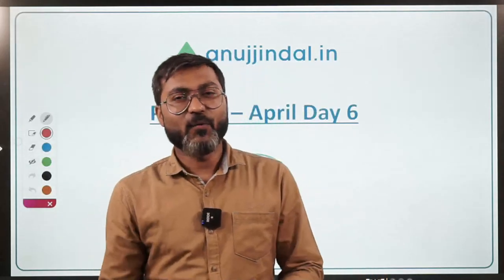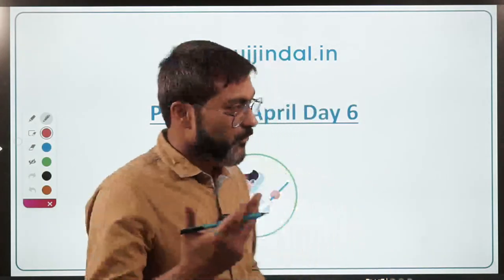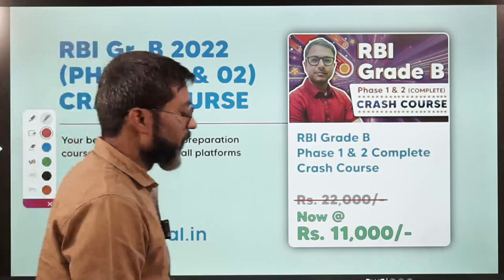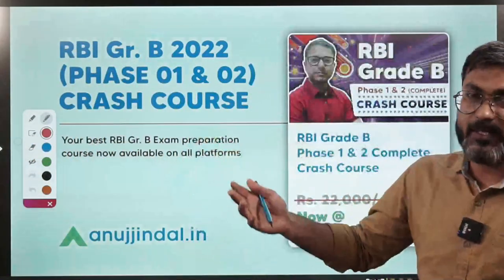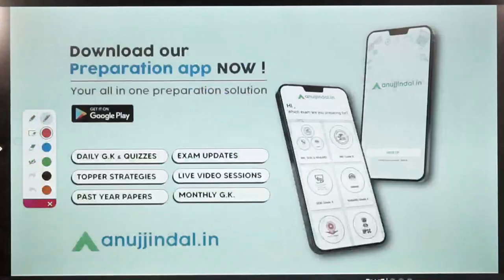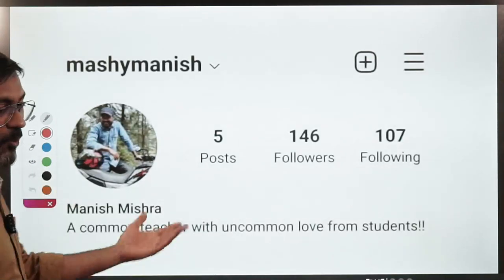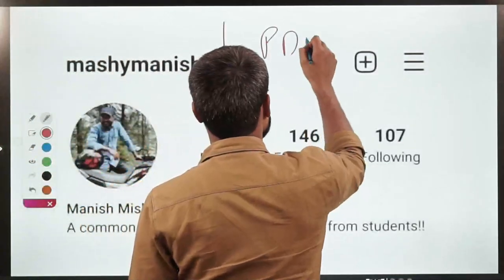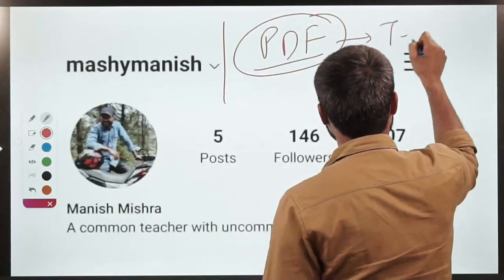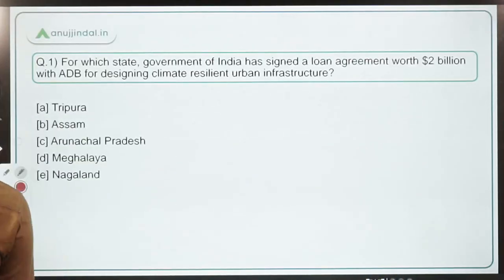Hi everyone, welcome back to another session of PIB 247 where we discuss questions from PIB news relevant for all government exams, especially the upcoming RBI Grade B exam. We have launched a crash course for RBI Grade B 2022 — you can enroll by downloading the app from Google Play Store. For PDFs of this session, join the Telegram channel linked in the description.